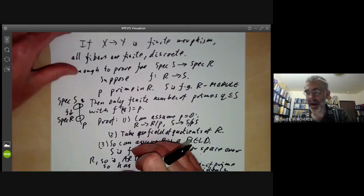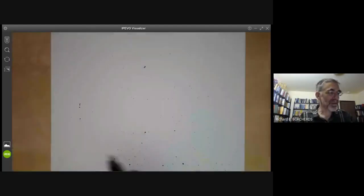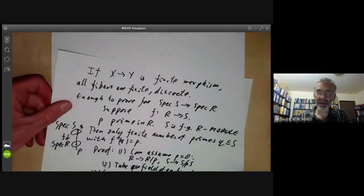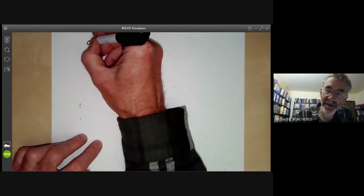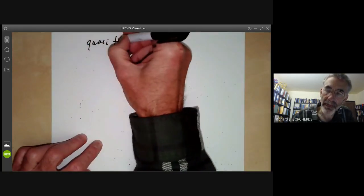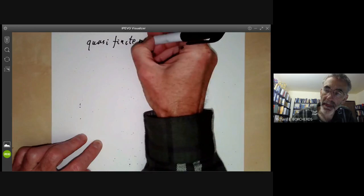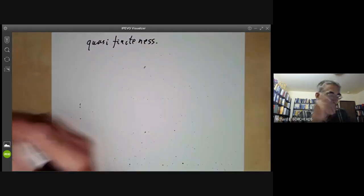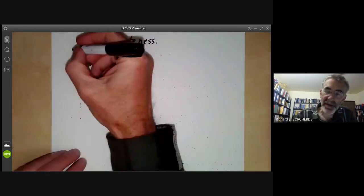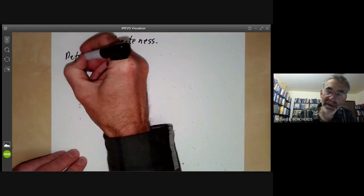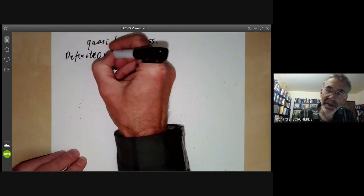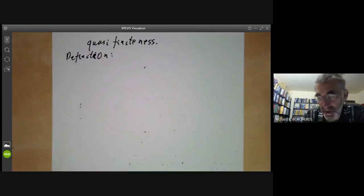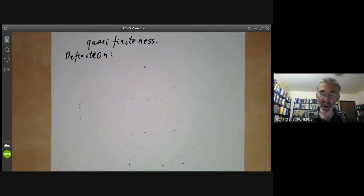There's a bit of a problem here because the property that all fibres are finite is related to quasi-finiteness, and we're going to give a definition. Actually, we'll give three definitions, because unfortunately there are several inequivalent definitions of quasi-finiteness in the literature.